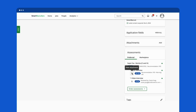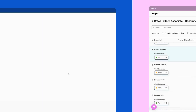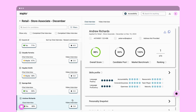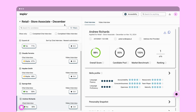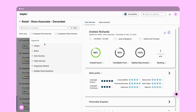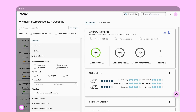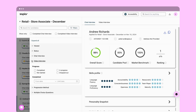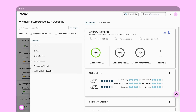To shortlist your talent pool using data and insights from Sapia interviews, click through to Sapia's Talent Hub, where you can view all candidates for this job requisition. Here you can filter and sort candidates based on multiple criteria, including chat interview score or multiple choice questions that can be included in the interview.